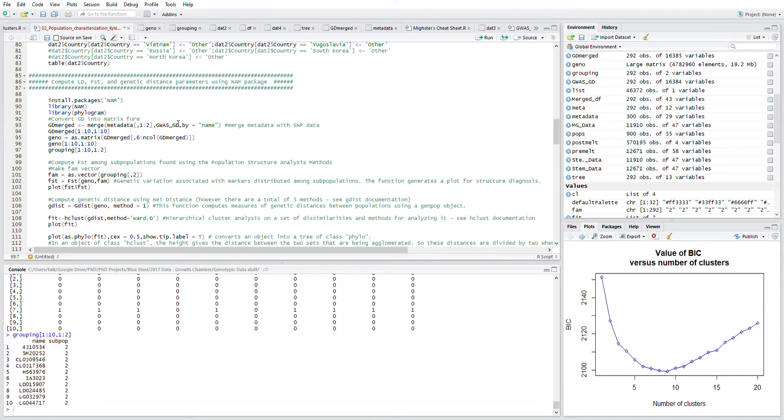We can look at the grouping data as well, which we did in the previous video, in which we have the name of the genotypes and their subpopulation or clusters that we've clustered them into.